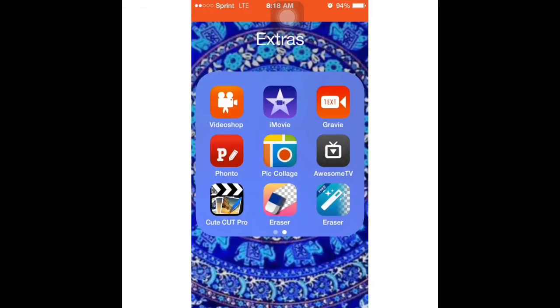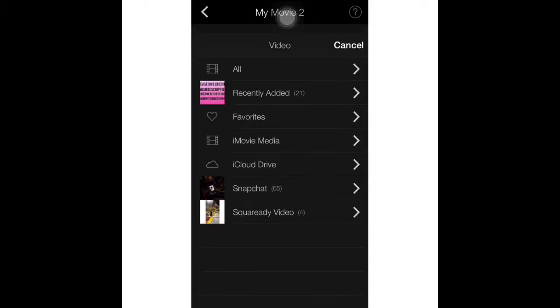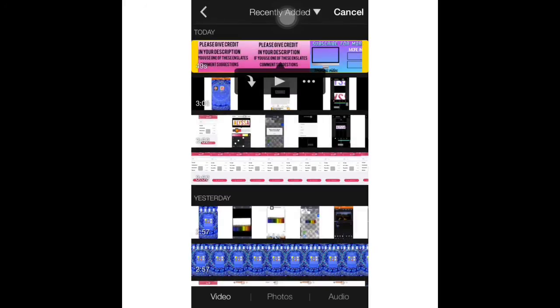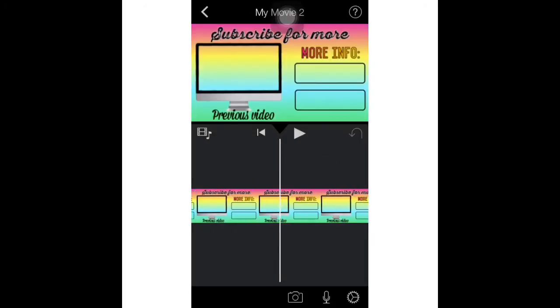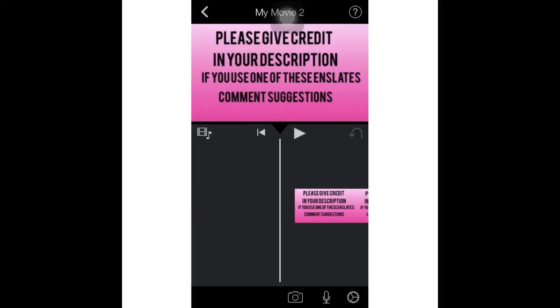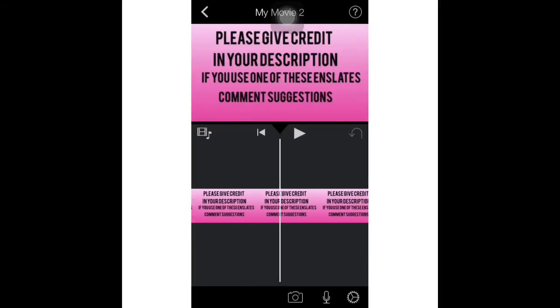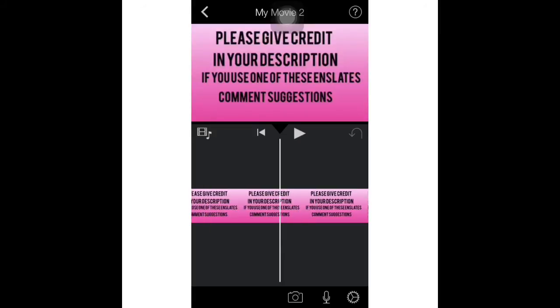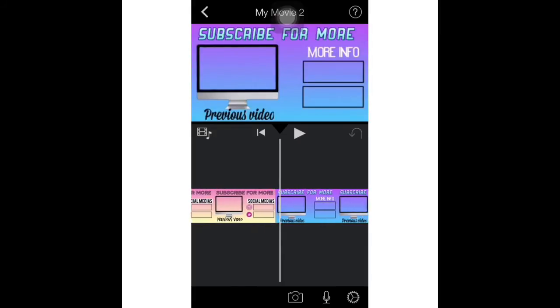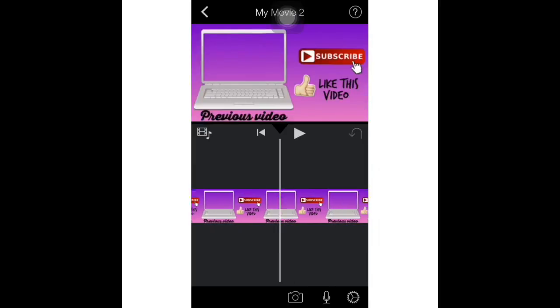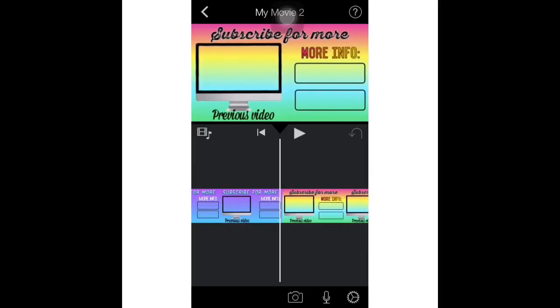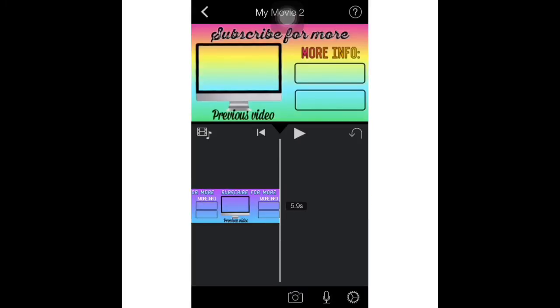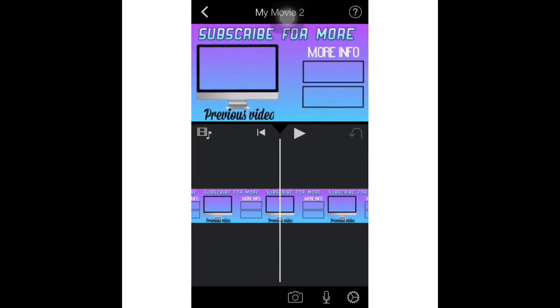Then you're going to go to iMovie. Create a new movie, then you import that, and then you just click it. Then wherever inside you want, and then you just crop it. And there you go.